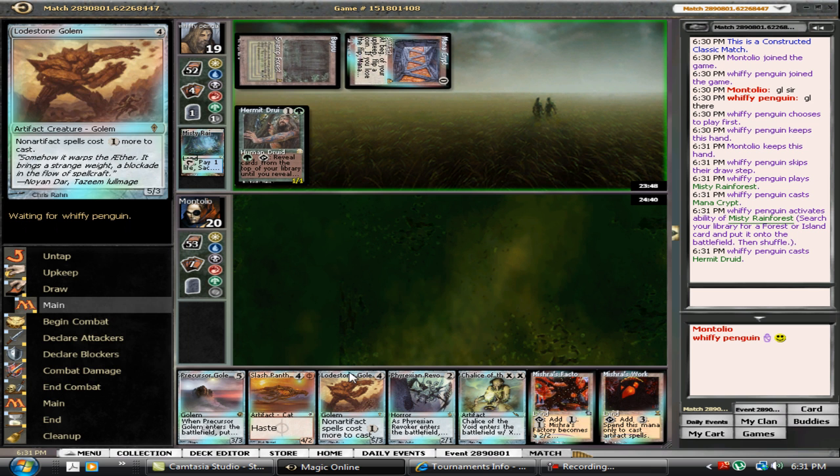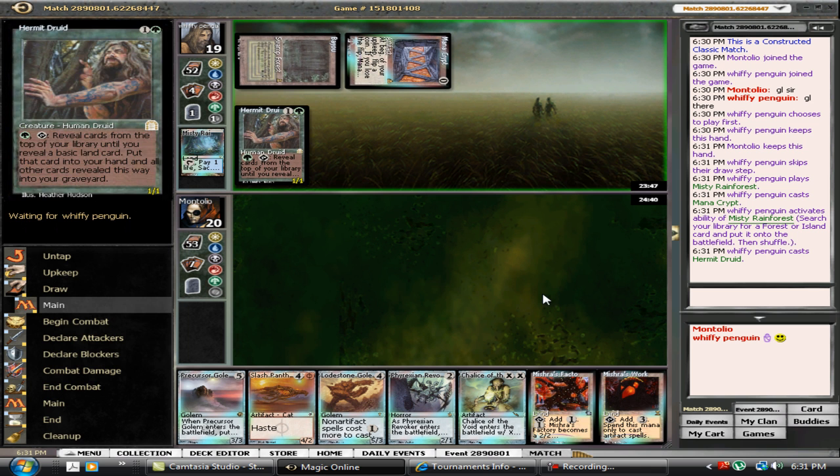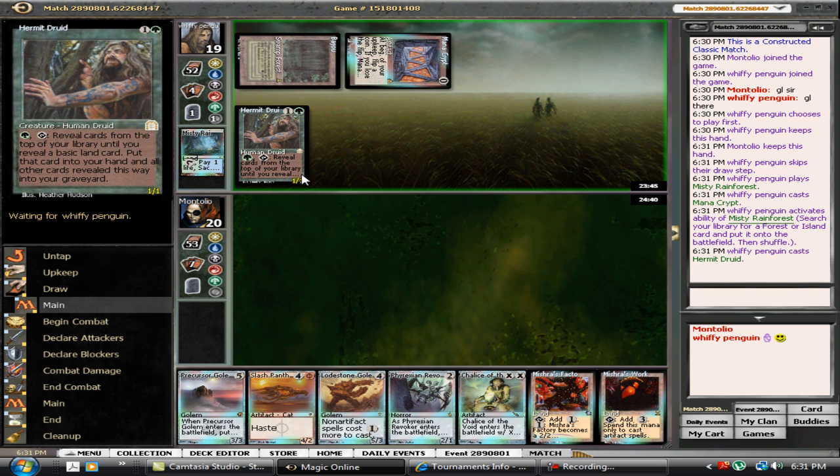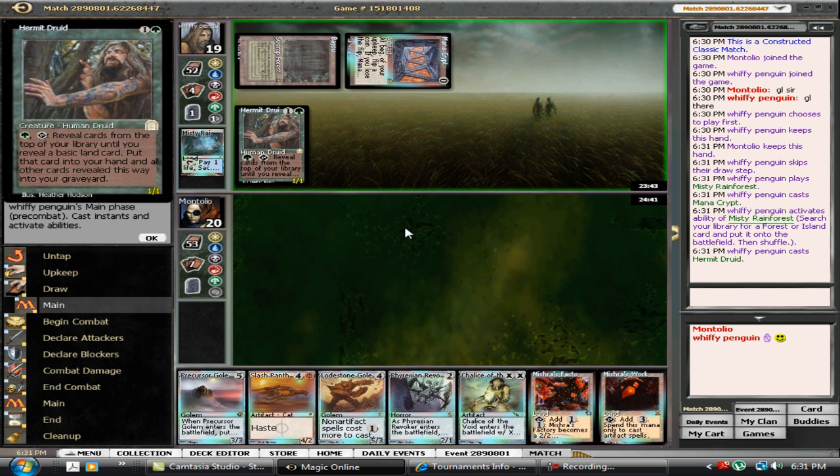Hermit Druid. Oh dear. I'm very grateful to have a Revoker in my hand to give me a chance at this.